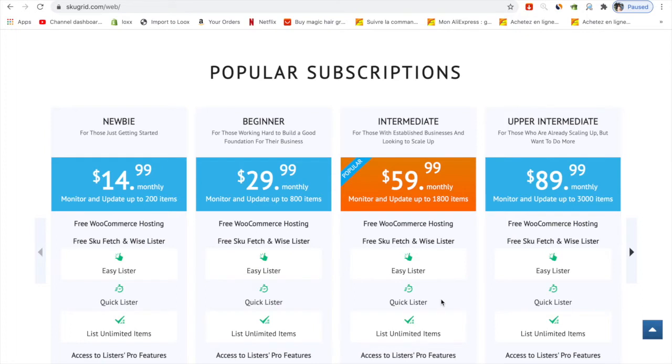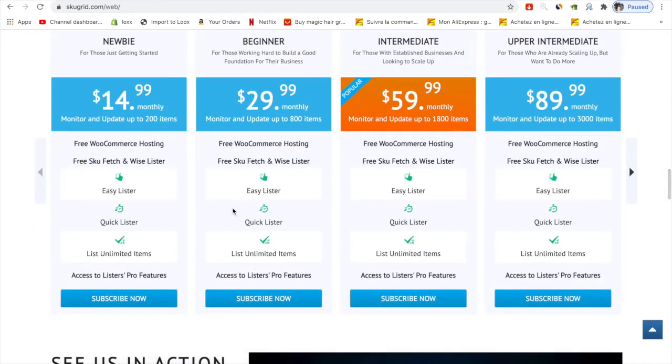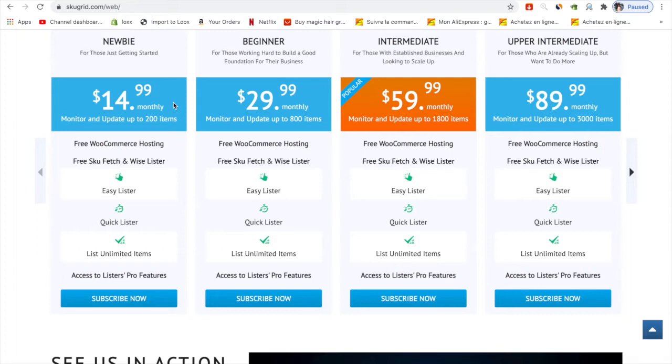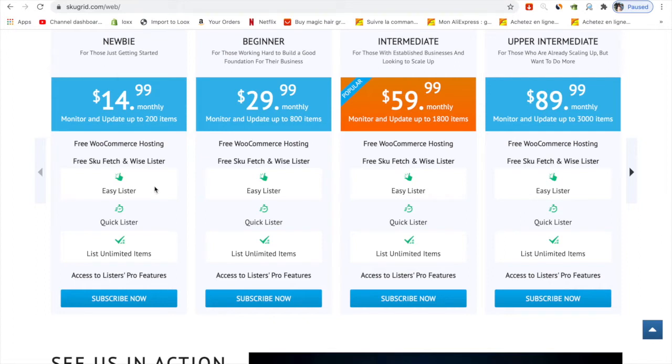This is a really reasonable price for everyone. It's really easy to list, monitor, and update up to 200 items. When you're starting out you don't need that many items on your store, you just want to try how the platform works because it's really easy to list.